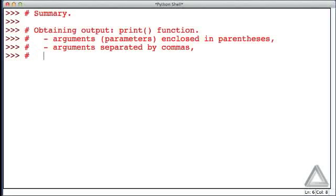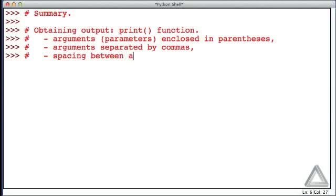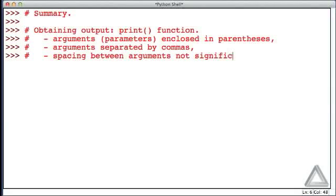We saw that spacing between arguments is not significant. We could have any amount of space between the arguments, between the arguments and the parentheses, or even between the function name and the parentheses.